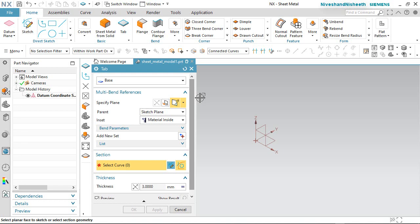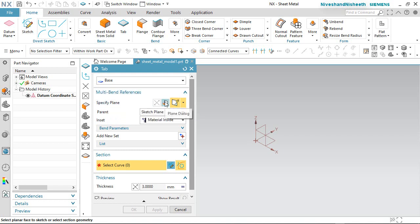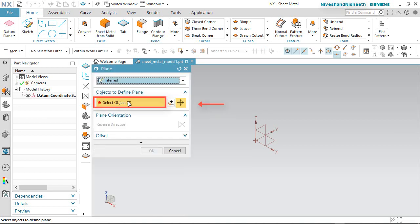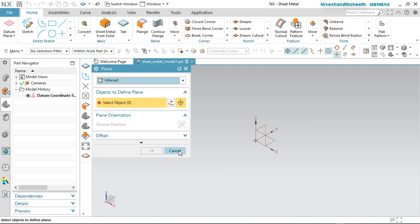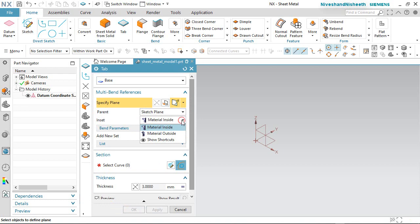At first I will create a base feature. Many different options are available on this dialog box. In the multi-band reference area, you can specify the plane option. If you want to choose this option, it will ask you to select an object — any plane, or if a sheet metal feature is made in advance and you want to work on it. Sheet material should be inside or outside — all these settings can be utilized when you are working with multiple bends on the sheet metal part.